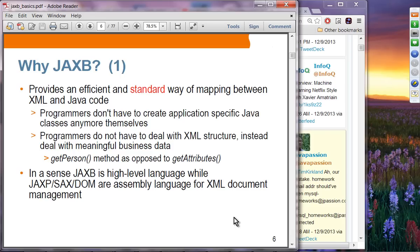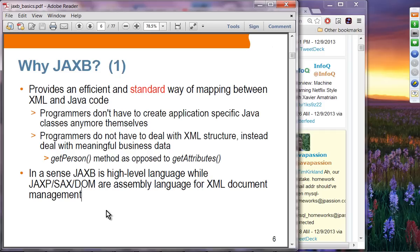JAX-B provides an efficient and standard way of mapping between XML and Java code. The parsing APIs we learned — JAX-P, SAX, DOM, and StAX — are pretty low-level APIs. You can think of them as assembly language for XML document management, while JAX-B provides a higher-level language — just as Java provides a high-level language for writing applications while assembly language is used for low-level work.